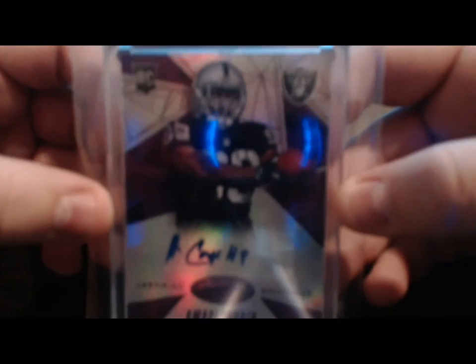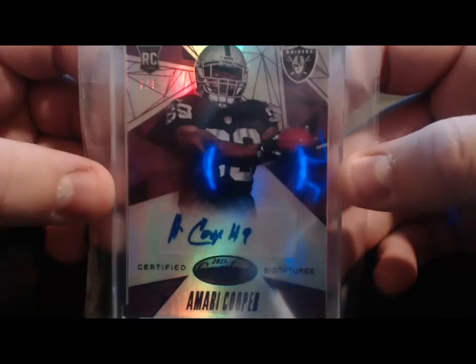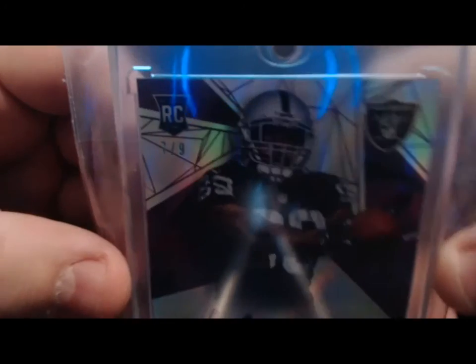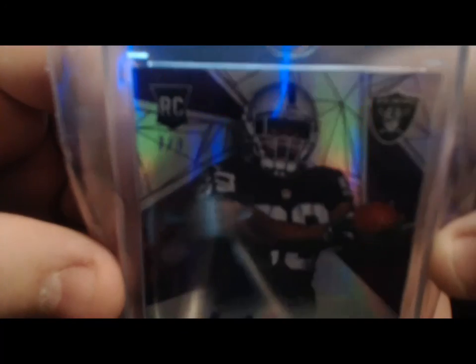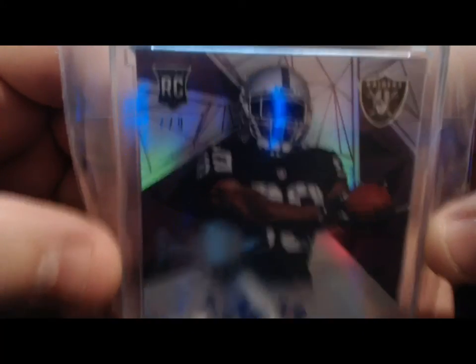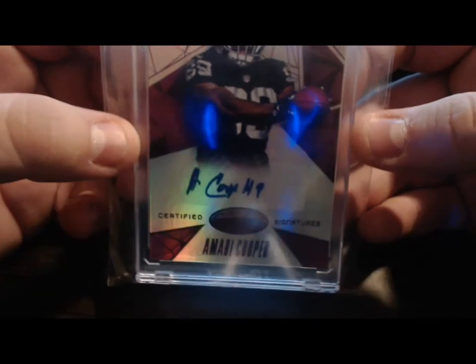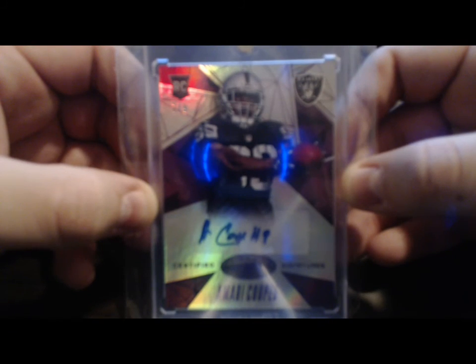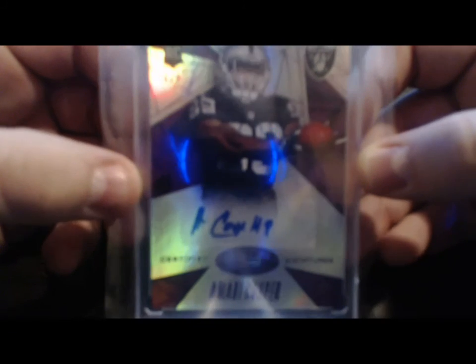And the last card that I got in the trade from 2015 Certified - this is very low numbered and probably short print. It's a base purple autograph numbered 7 of 9 of Amari Cooper. Look at that, number 7 of 9 Amari Cooper autograph. Nice and clean.